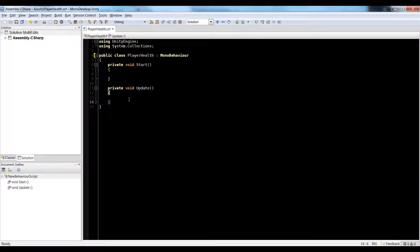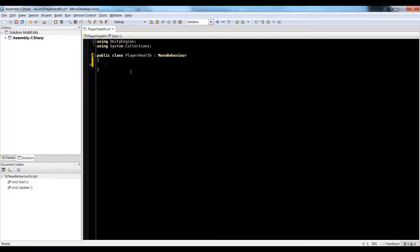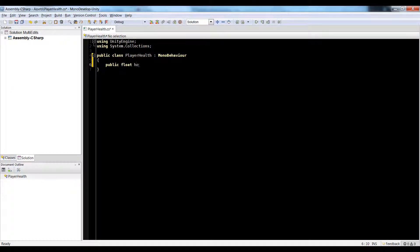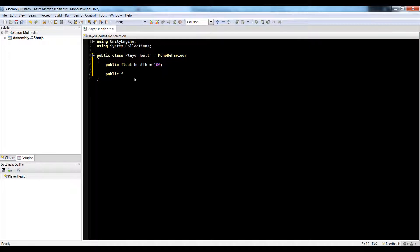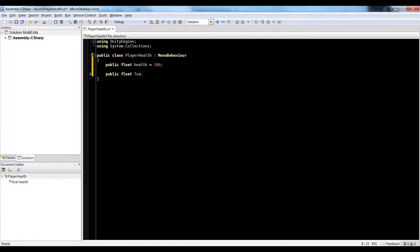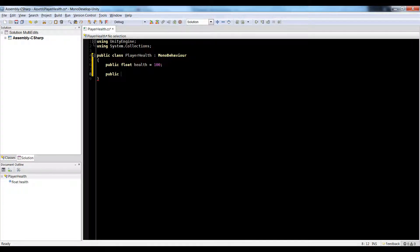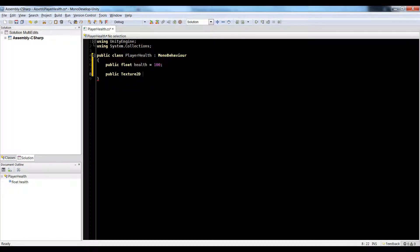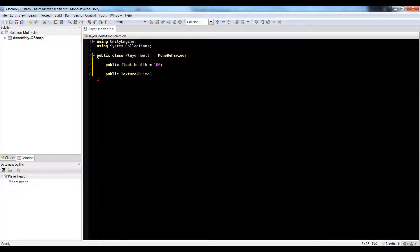So here I'm going to add a couple variables. First, I'm going to make a public float health is equal to 100. Now I'm going to do a public texture 2D. I'm just going to call this IMG health for image, or IMG bar. Yeah, image bar is null.